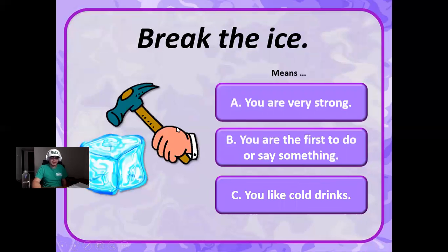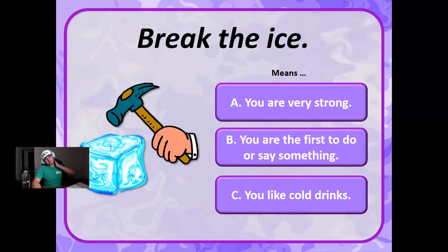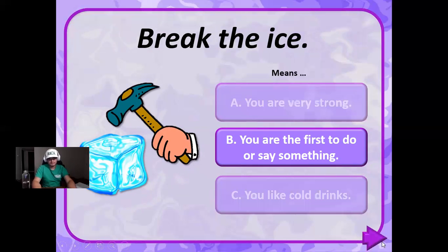Break the ice. Let's break the ice. Means you're very strong, you are the first to do or say something, or you like cold drinks? It just means that you're the first to do or say something. Correct.